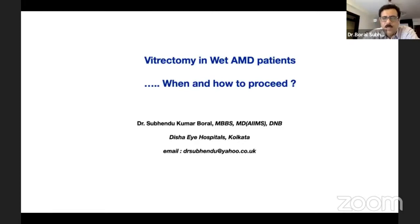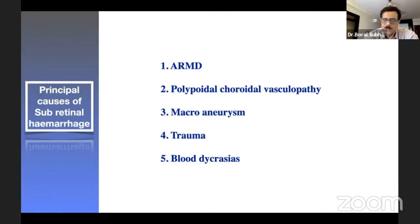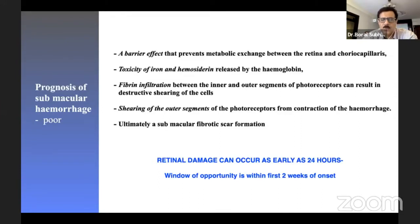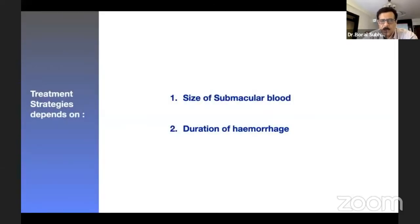In wet AMD, subretinal hemorrhage is the main reason for performing vitrectomy. Other causes of subretinal hemorrhage include AMD, PCV, macroaneurysms, trauma, and blood diseases. The prognosis of submacular hemorrhage is poor due to the toxic effect of iron and hemocyterin, fibrin infiltration between the inner and outer segments of photoreceptors, destructive shearing of cells and outer segments, and scar formation from blood contraction. Permanent damage may occur within the first two weeks, so critical management depends on the size and duration of the submacular hemorrhage.